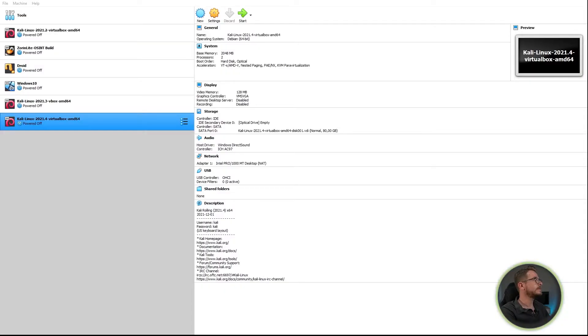The import will usually take less than a minute, though your mileage may vary. Once the installation is done, you'll see that the new edition of Kali Linux 2021.4 will be included in your list of virtual machines on the left.